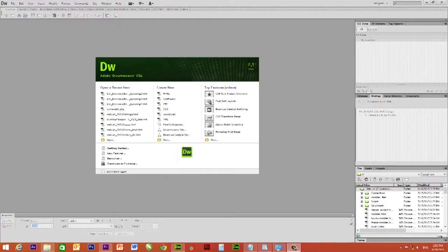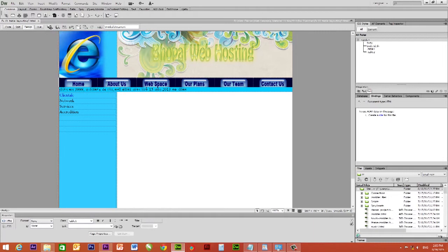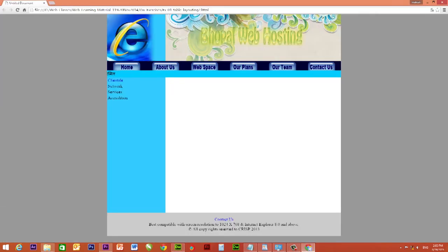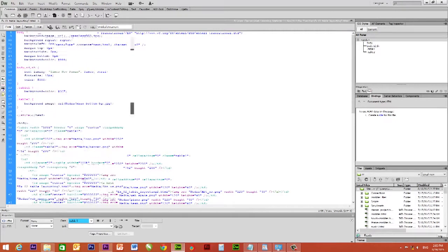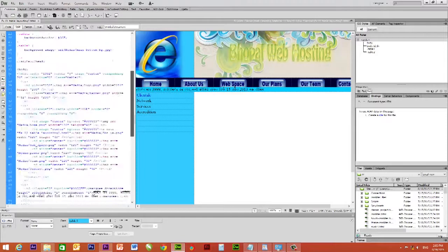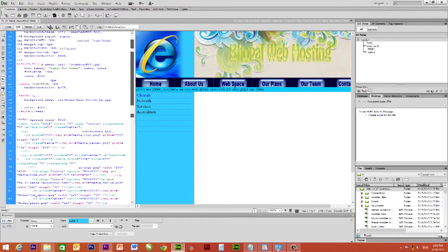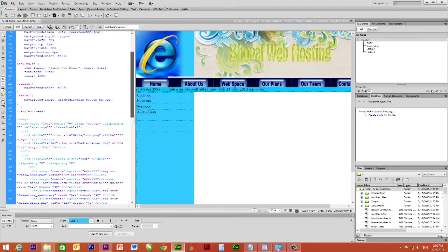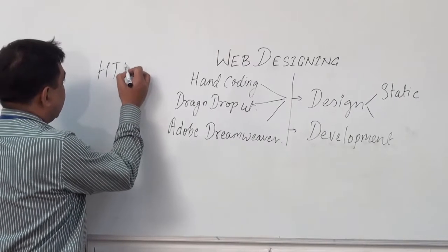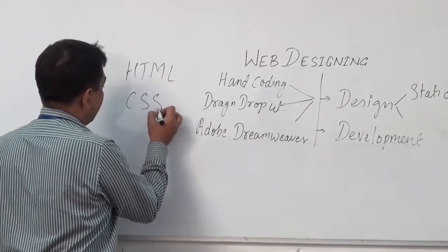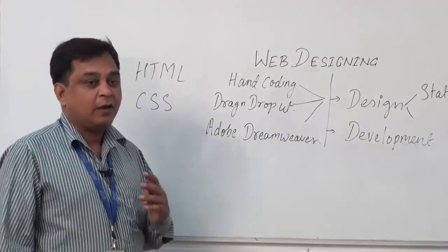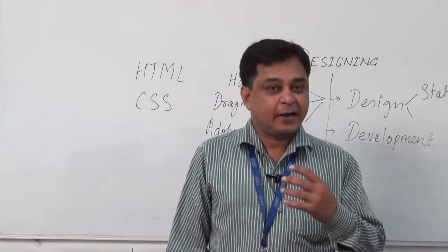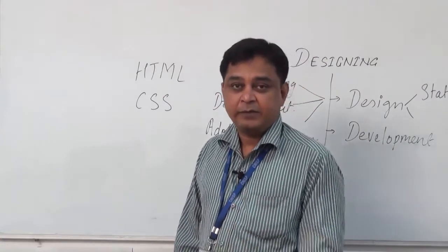The static part means the area or content which doesn't interact. When you design them, they remain static for the full time. There will be no response as far as client mode or server mode is concerned. When you would like to design the total static part, the two things we require are: